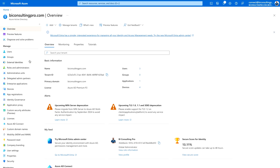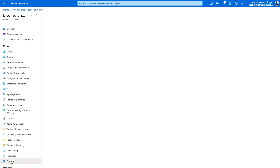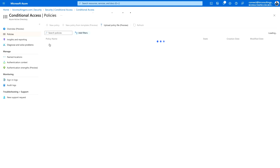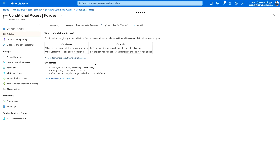In Azure Active Directory, you have to select Security on your left-hand side panel, and there you will find Conditional Access. Just click on it.